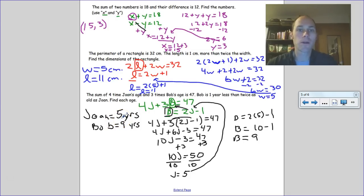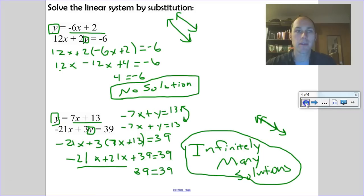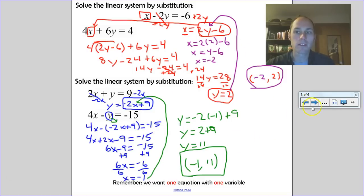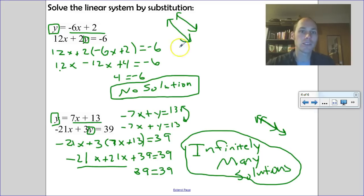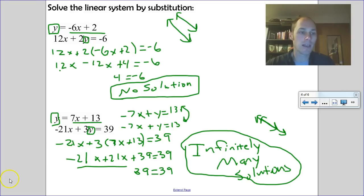Those are some basic word problems where we set up two equations, solve for one variable, then substitute to find the other. This is the second method we've explored — using algebra to solve systems. We should get one solution as an ordered pair, unless the lines are parallel (no solution) or the same line (infinitely many solutions). Practice this and we'll see you in class.